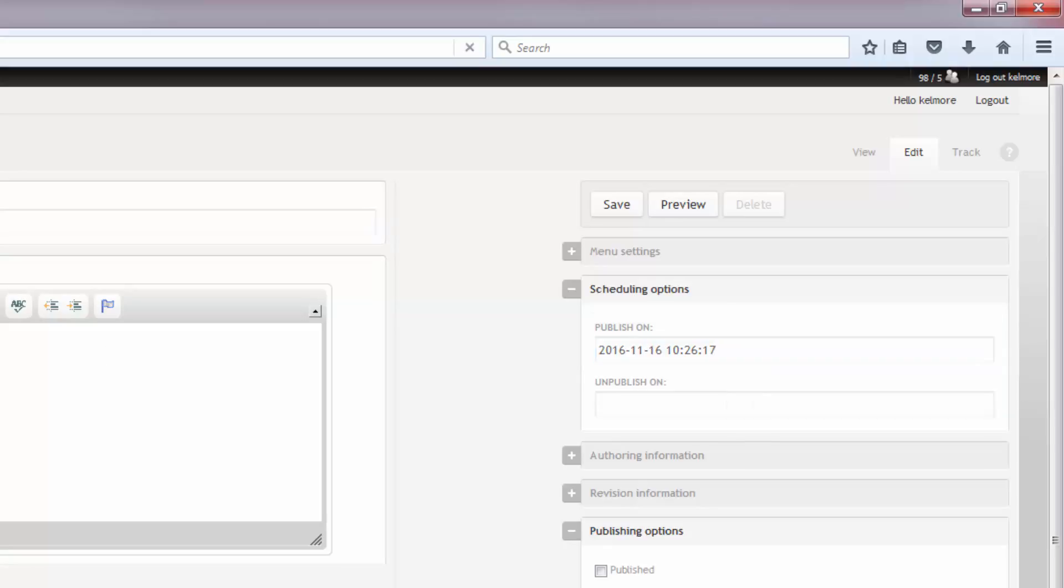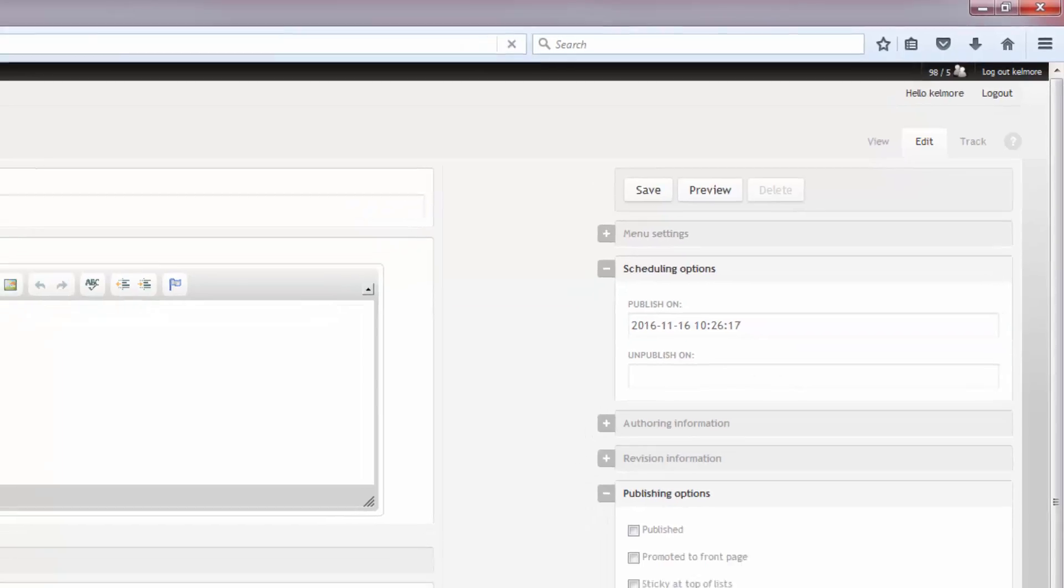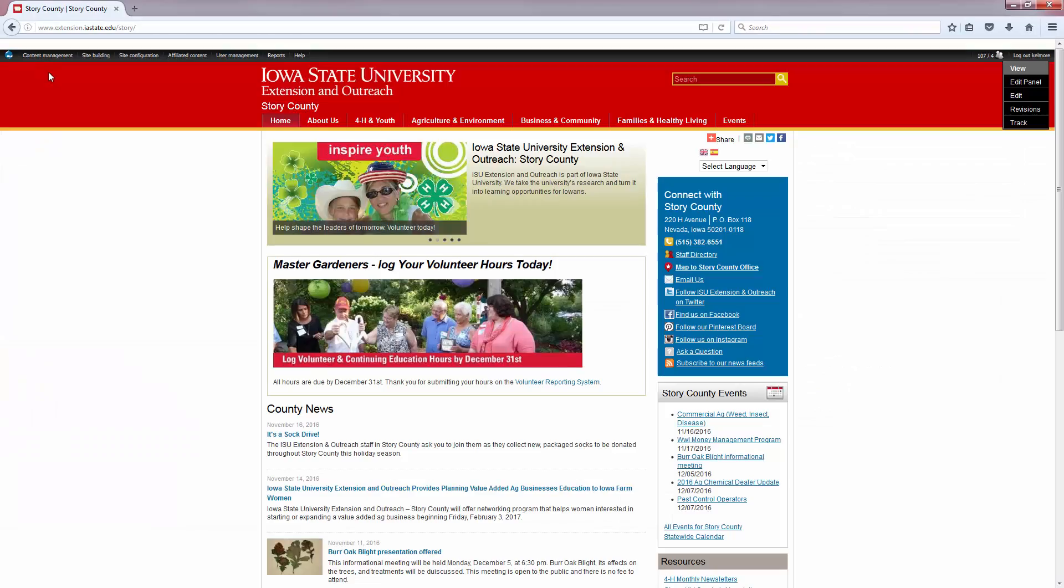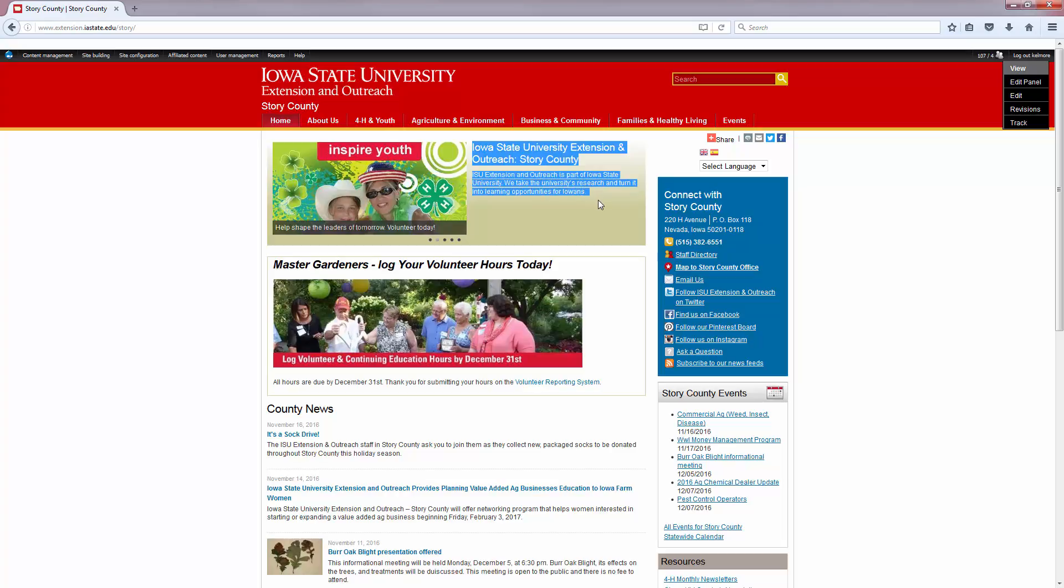That is basically how you add, edit, or delete any banners on your homepage. Now we're going to talk about editing this welcome message here that appears to the right of all of your banner images.